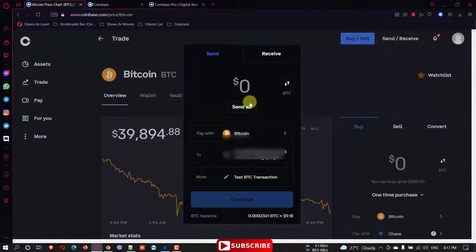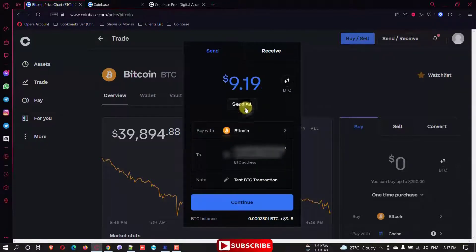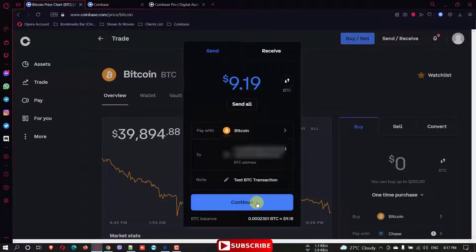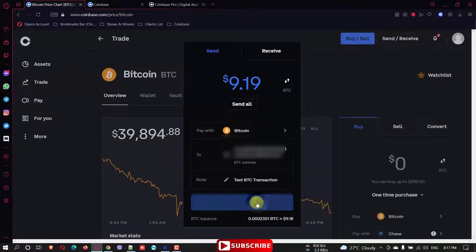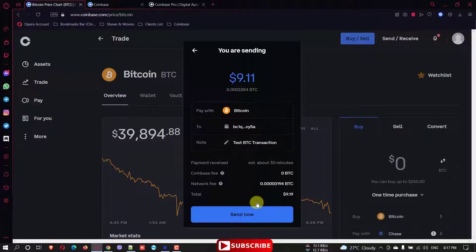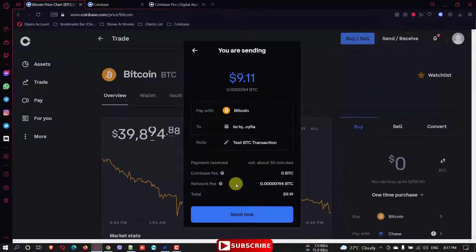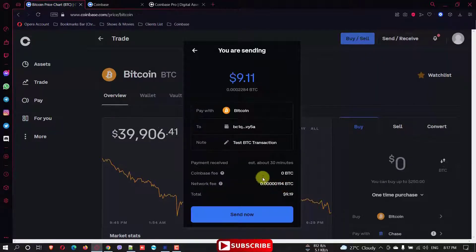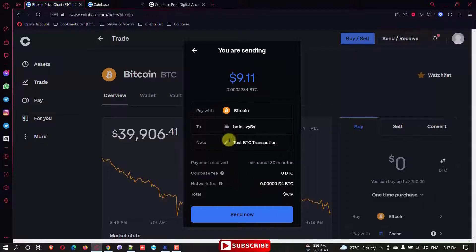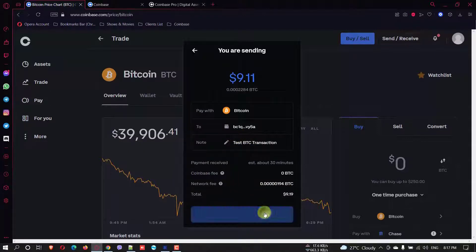And how much you want to send? I want to send all of them. And you just click send. You can see the details. Network fee. And you can see the Coinbase fee. See all the details. And click send now.